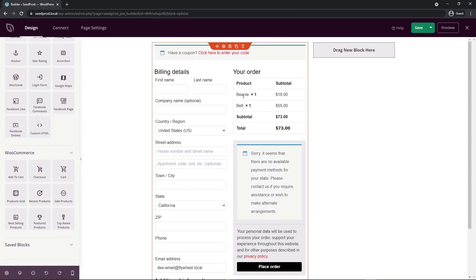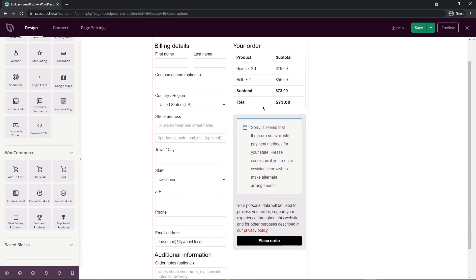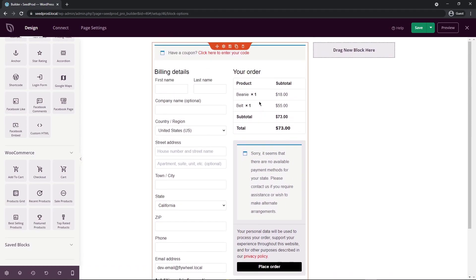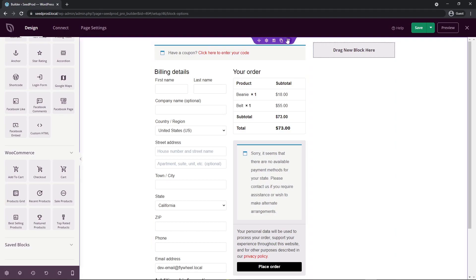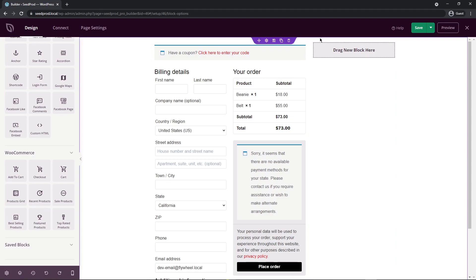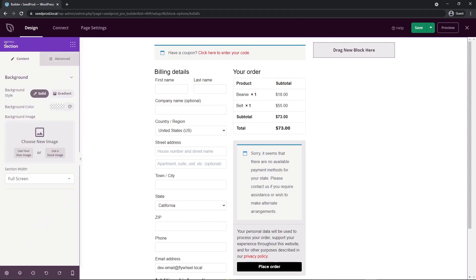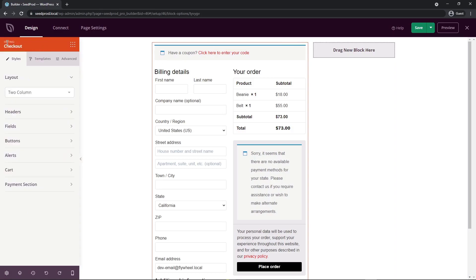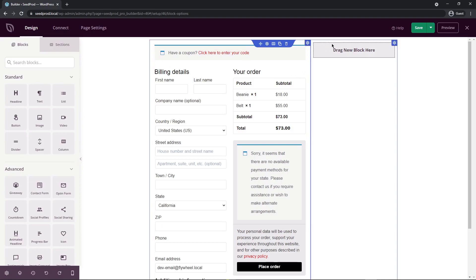On the front page I already added a couple things to my cart — the beanie and the belt — so you can already see those items in here. You'll see a full checkout form already in place, so a lot of the work was already done for us. You'll notice purple, orange, and blue lines that define the areas of your page — the section, the checkout block, and the rows and columns.